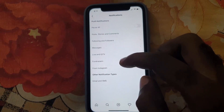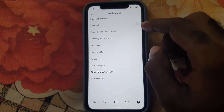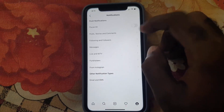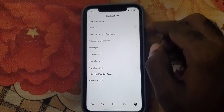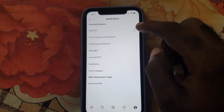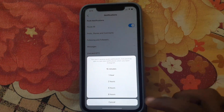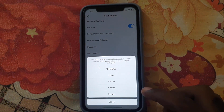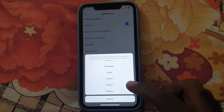Notice that 'Pause All' covers the notifications you get for posts, stories, and messages. Go ahead and turn it on. It will ask you for a time period — 15 minutes, one hour, two hours, four hours, or eight hours.